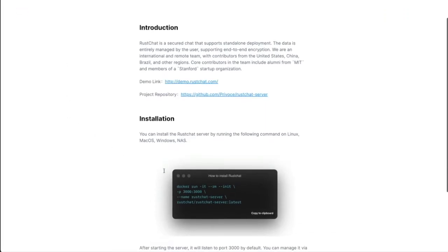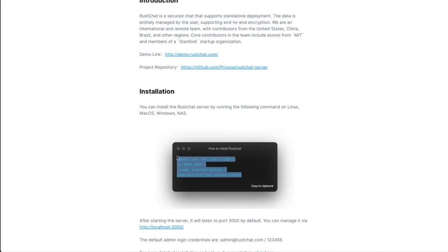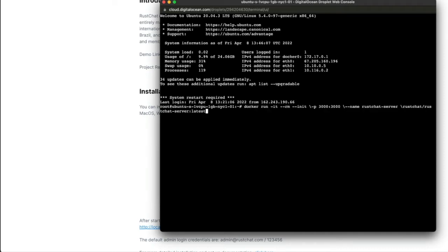Next, you're going to copy this command here. Then open up your terminal — I have my terminal opened up here. Paste the command into your terminal and then hit enter to run.